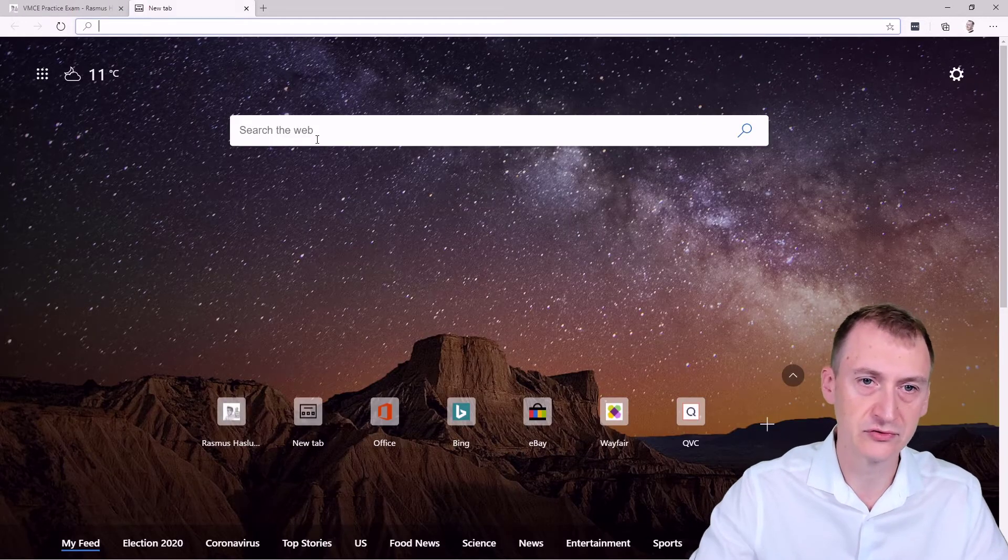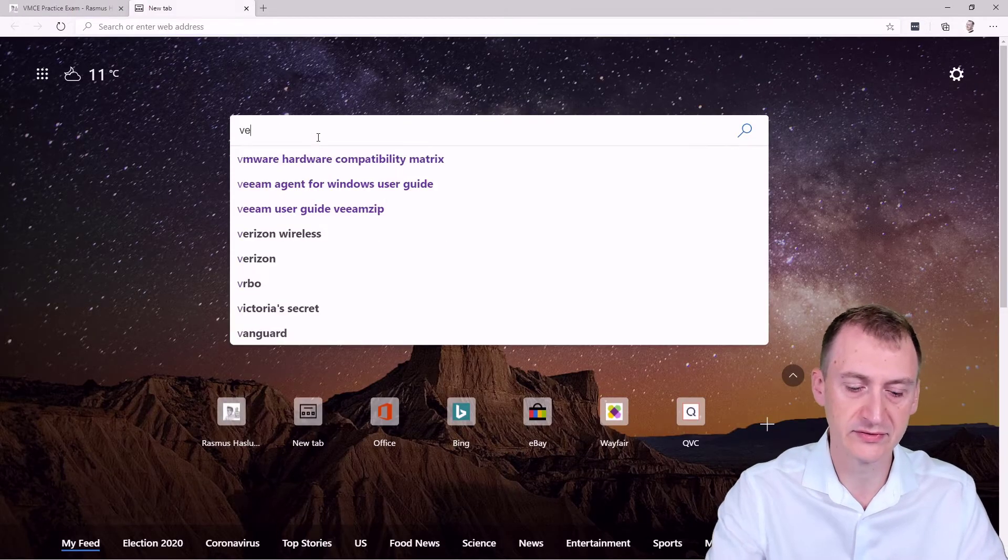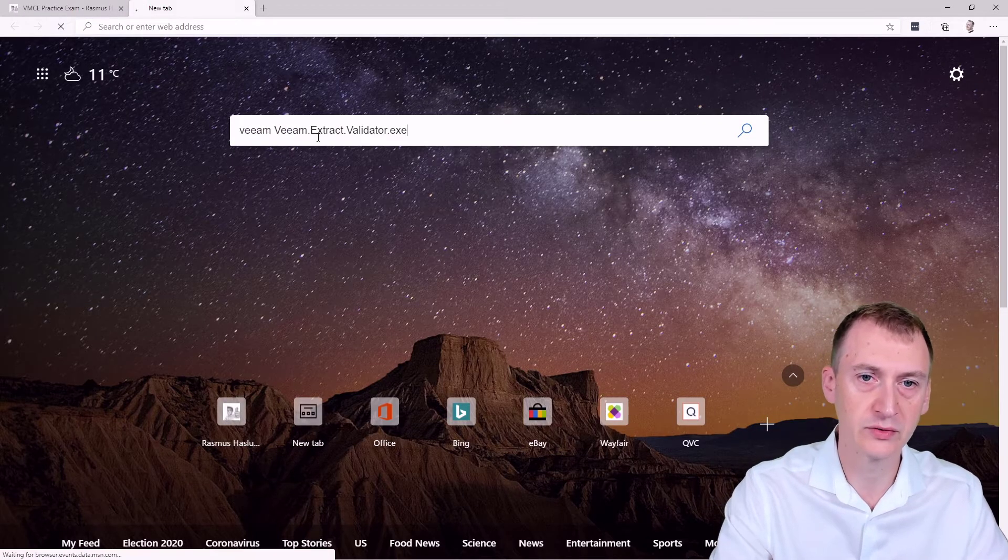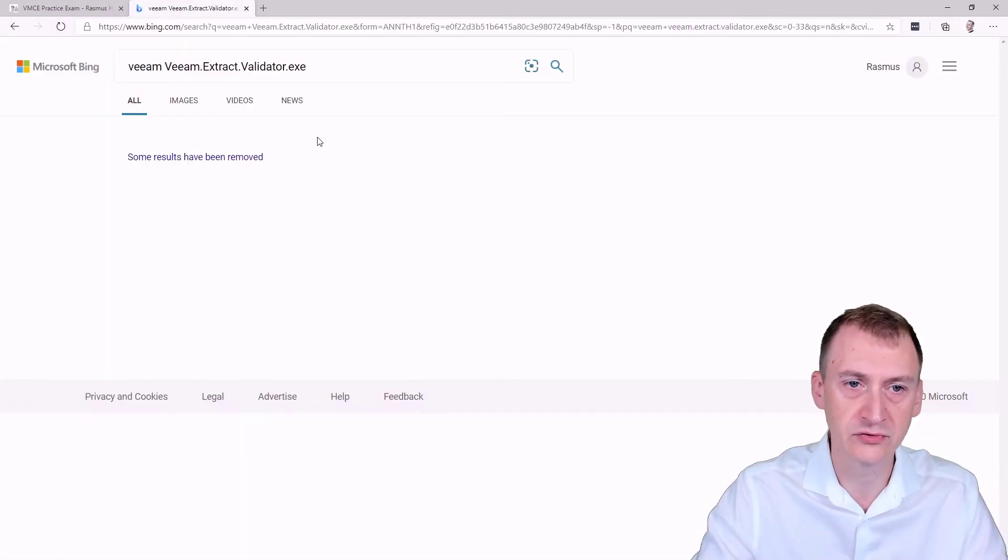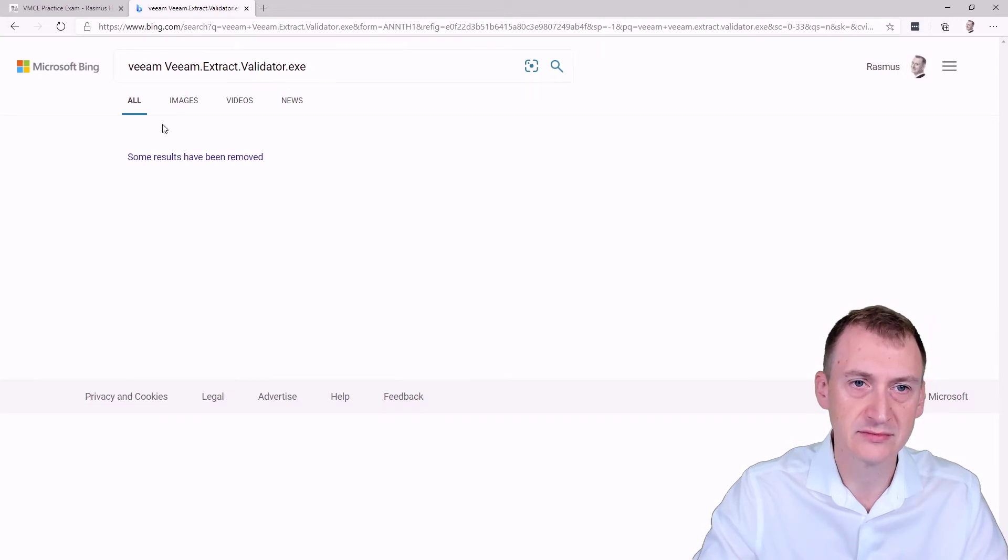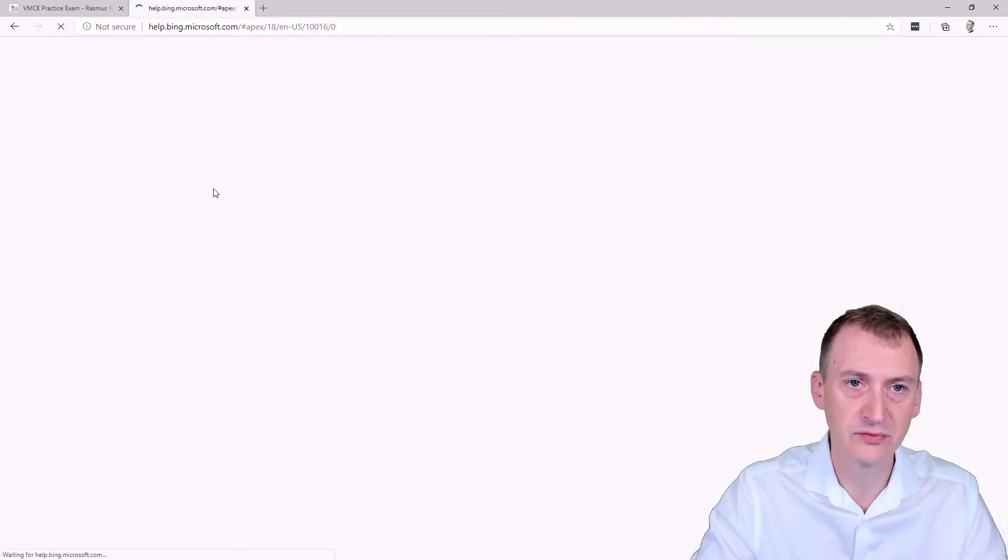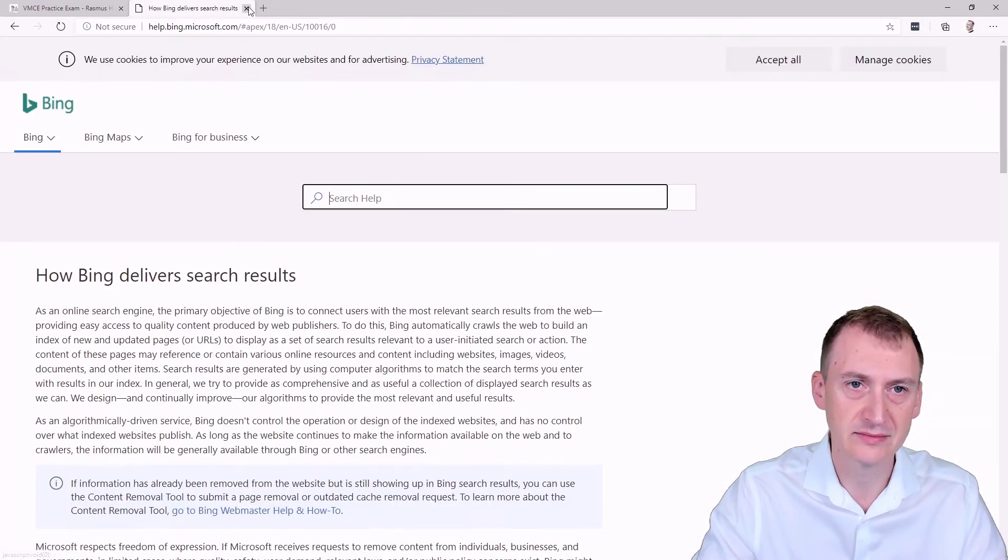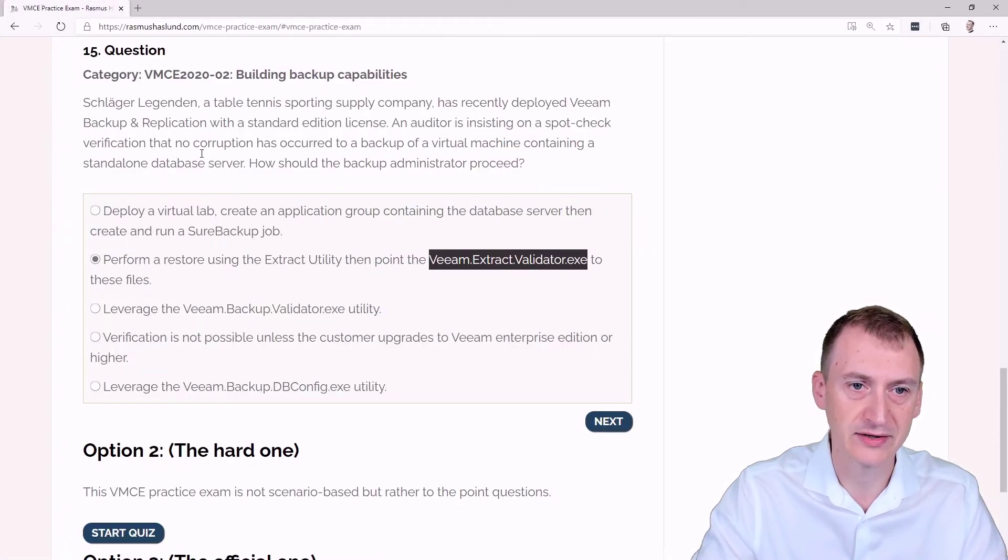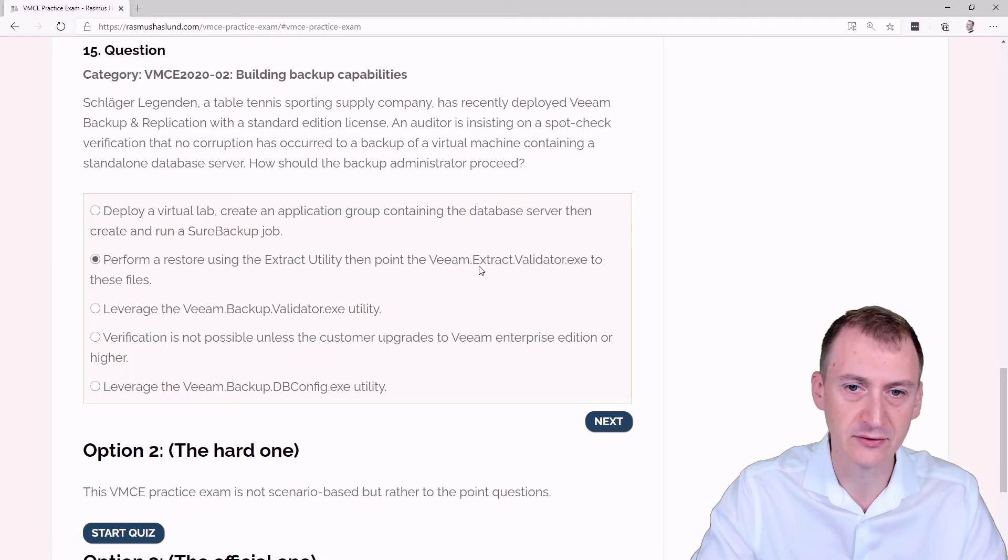but just to be certain, we can always go on and do a quick search. Yeah, not sure what that's about, but this is definitely not a real tool.